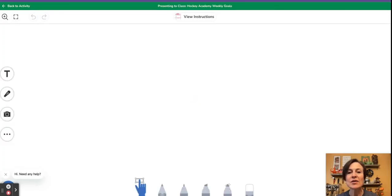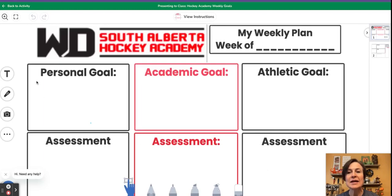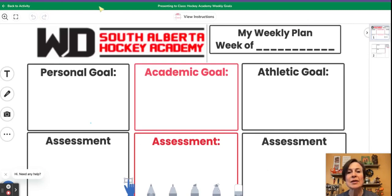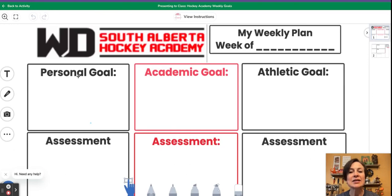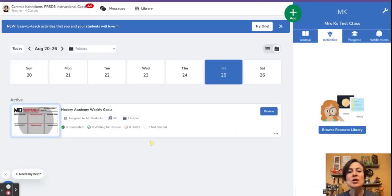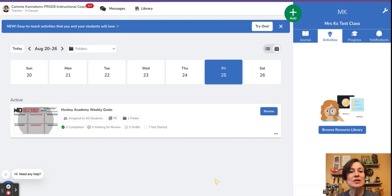If I click on there, I'll get that green bar across the top again that I'm presenting to class, and I can use the tools in this one as well. So two different ways to get to present to class.